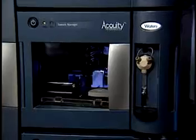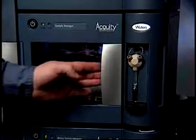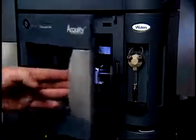Before performing any chromatography, you must verify that the XYZ mechanism positions the needle properly in the sample chamber. To begin, open the sample manager door.